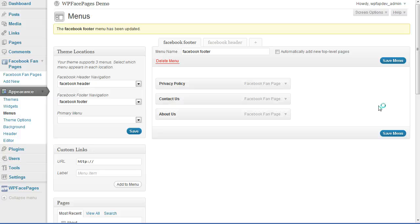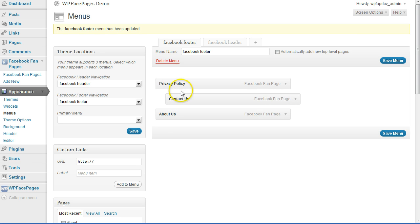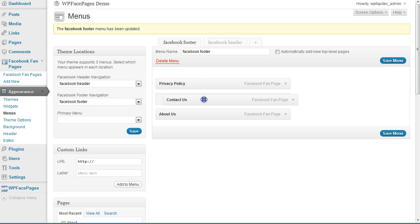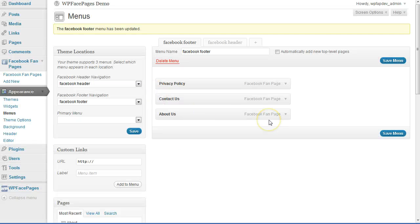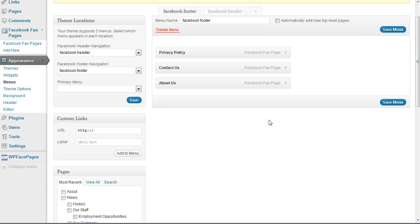Click Save Menu and now we have a footer navigation. As a side note, the footer navigation does not support drop-downs, so you won't be able to have items nested underneath another item as we did before. It's just a normal flat navigation. Let's save changes, go back to our fan page, and reload. Right now you can't see it because we haven't styled it yet, but if I highlight the area you can see the items have been added to the footer navigation.